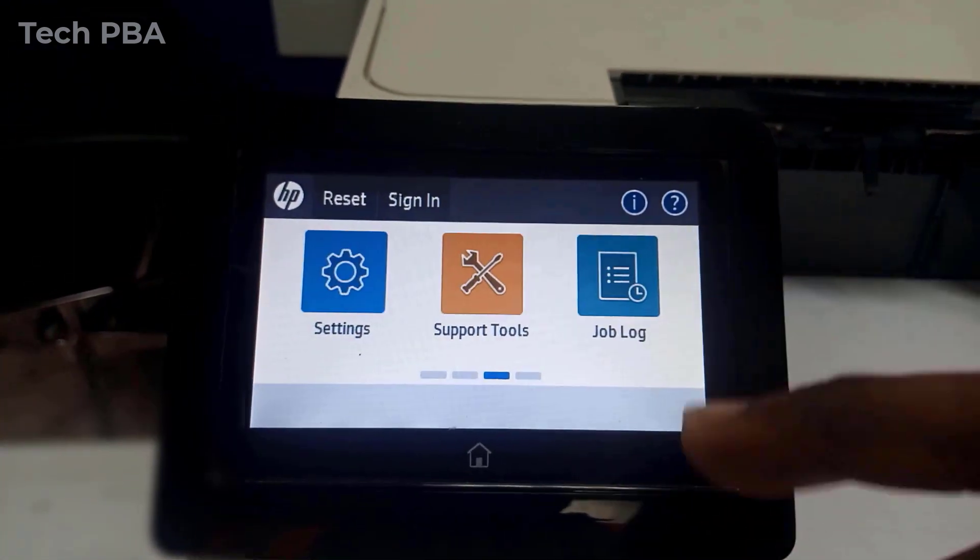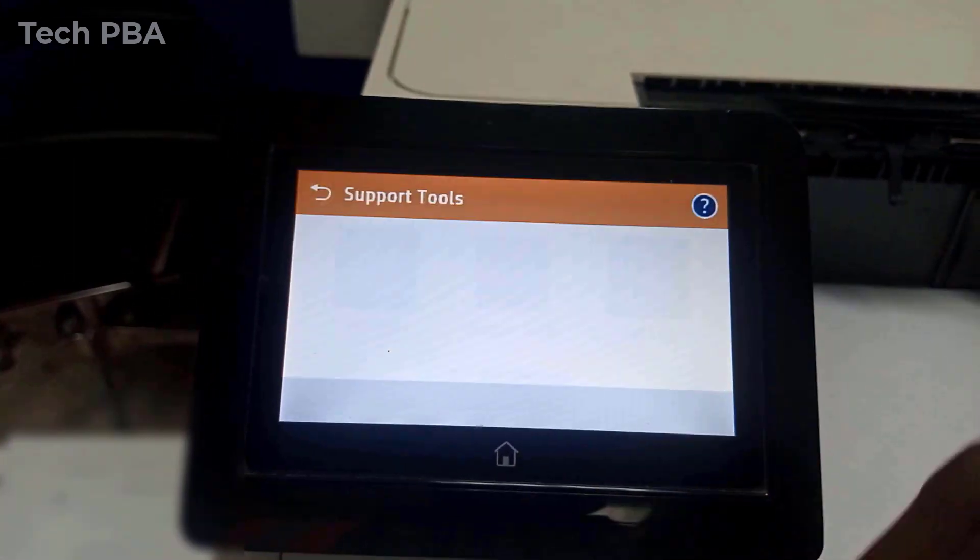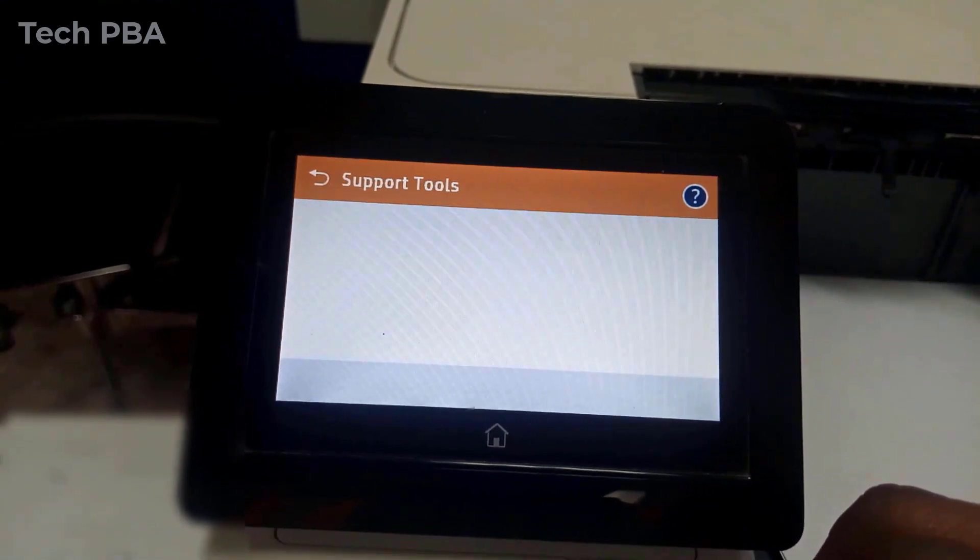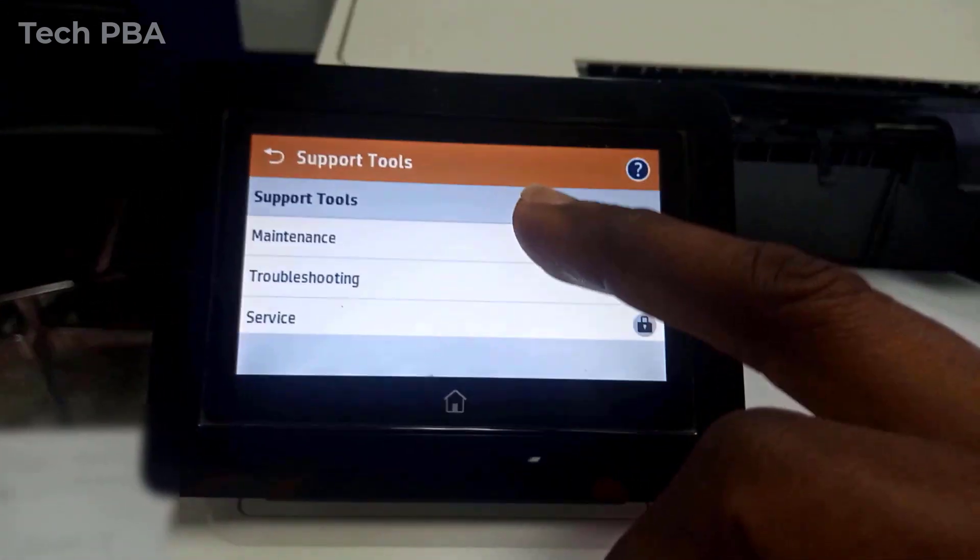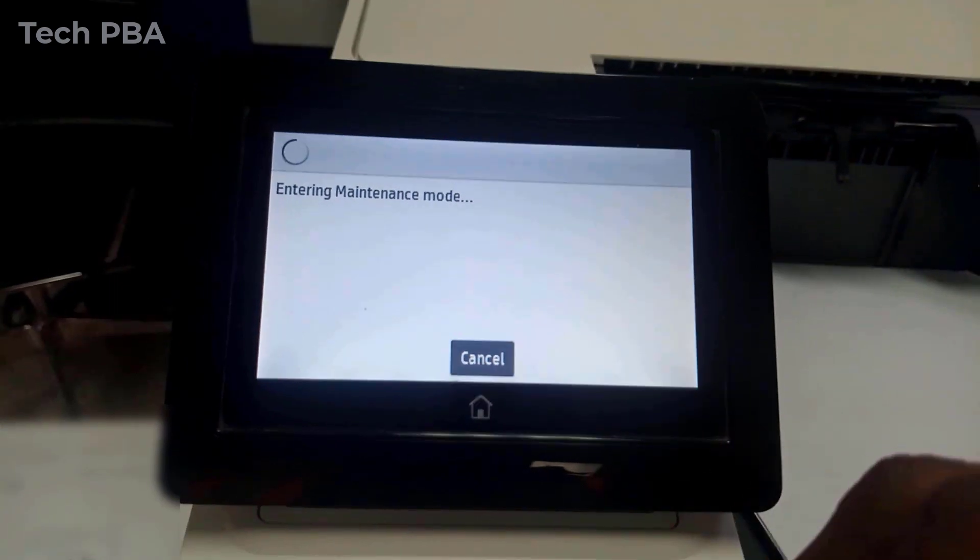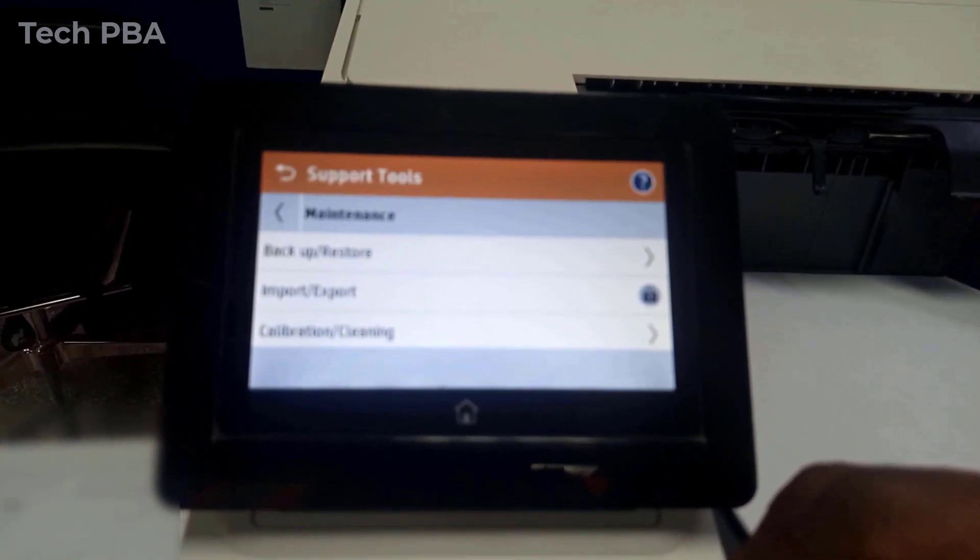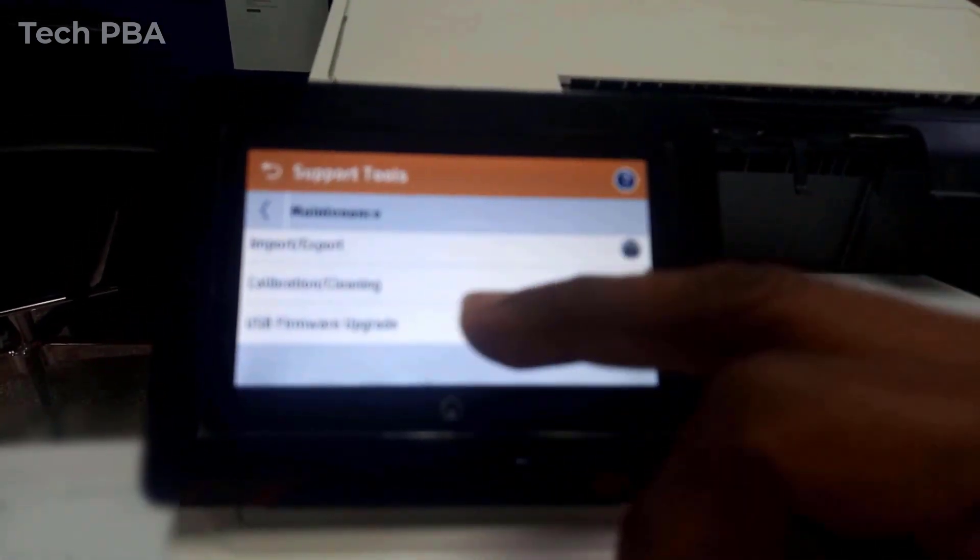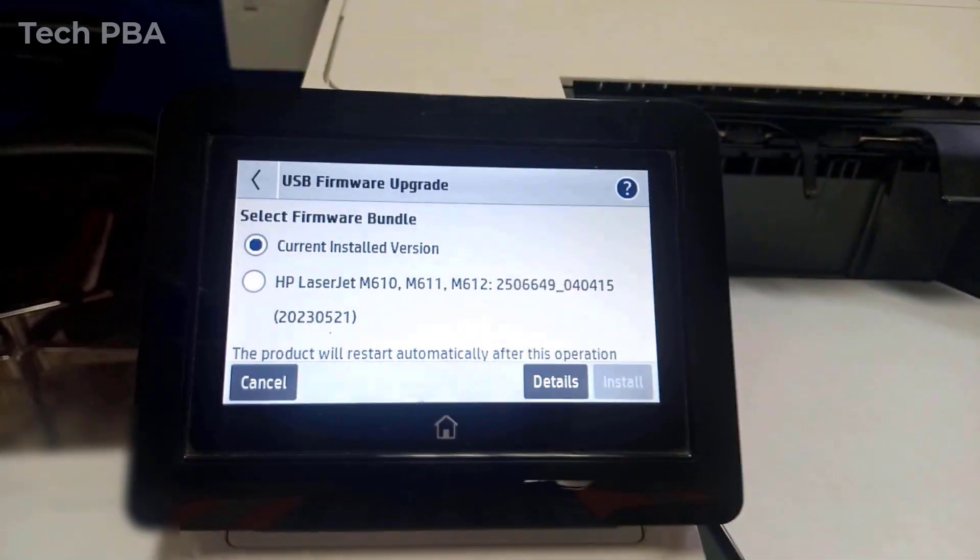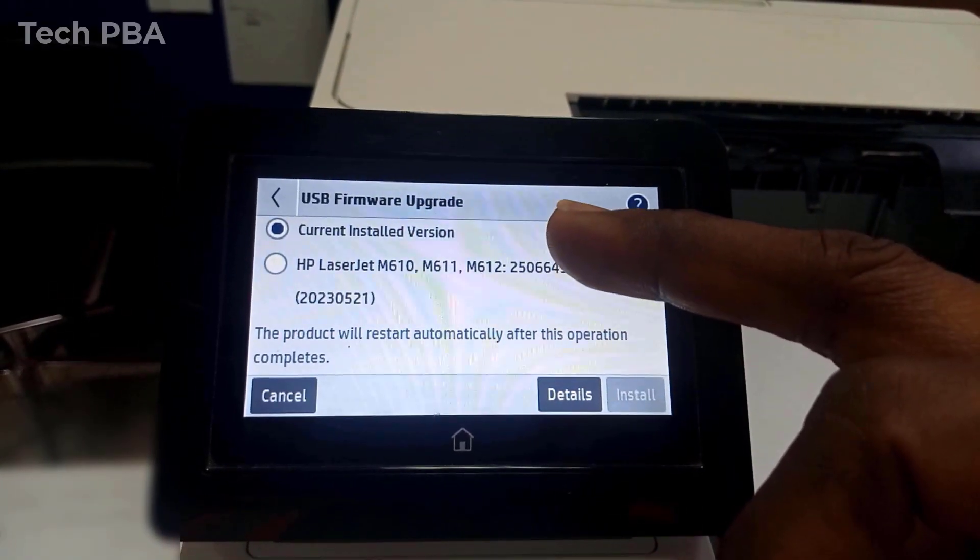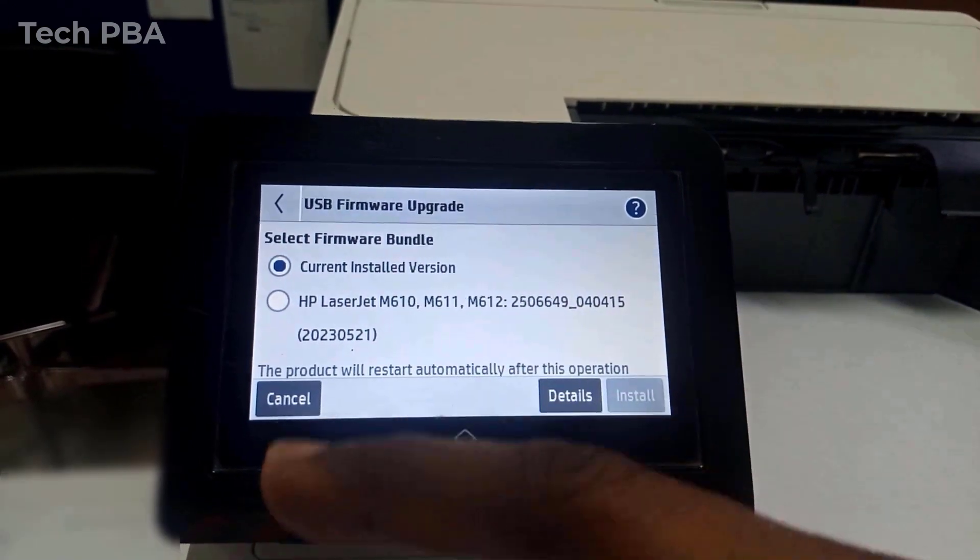And then I'll go ahead and go through the printer's control panel. Select the Support Tools, tap on the Maintenance option, then I'll scroll up and tap on the USB Firmware Upgrade.